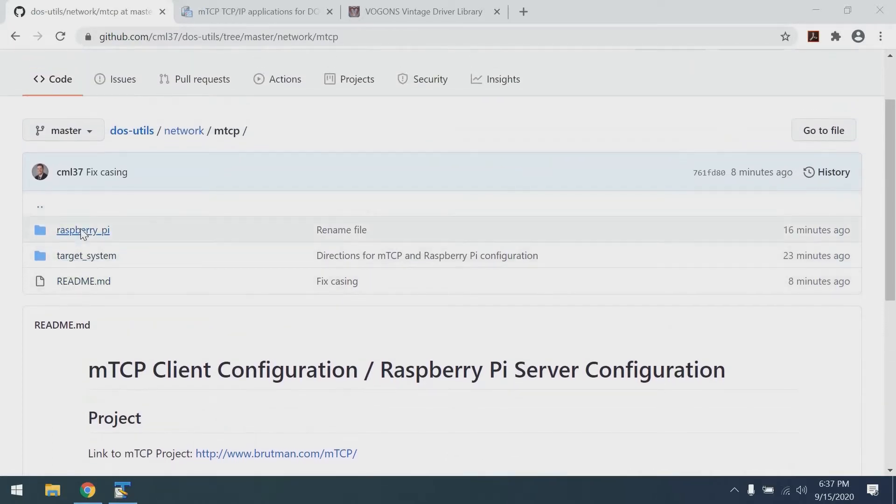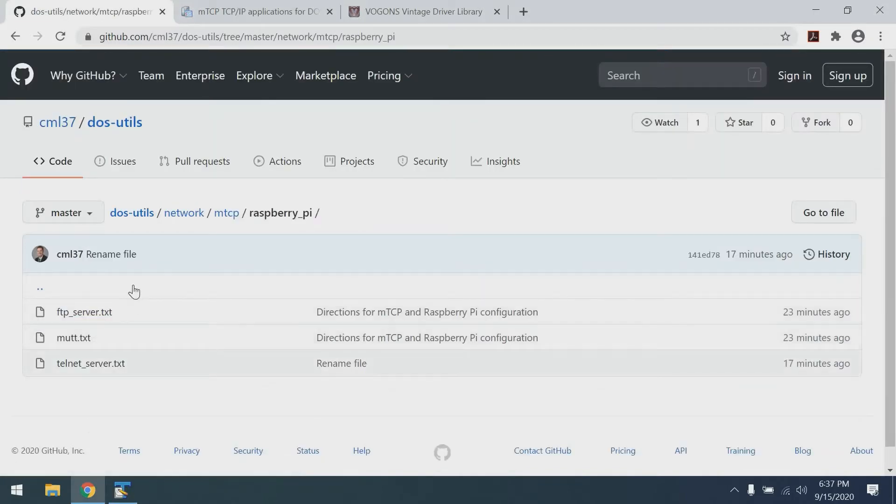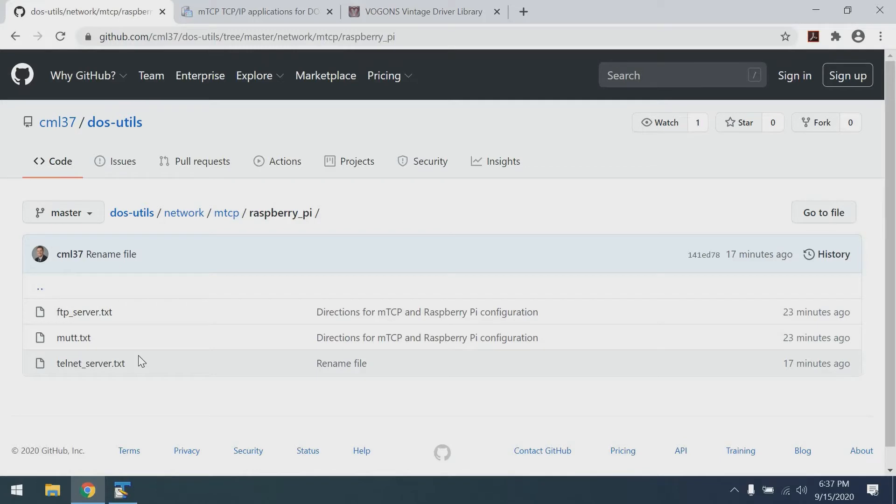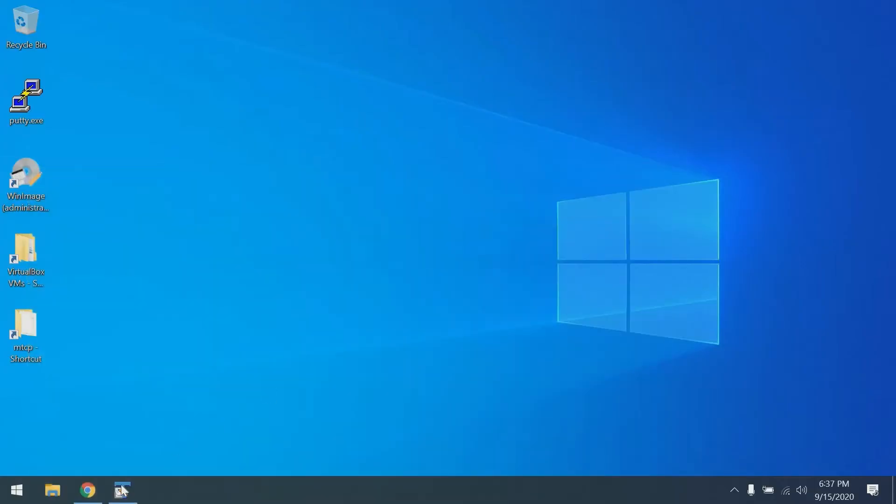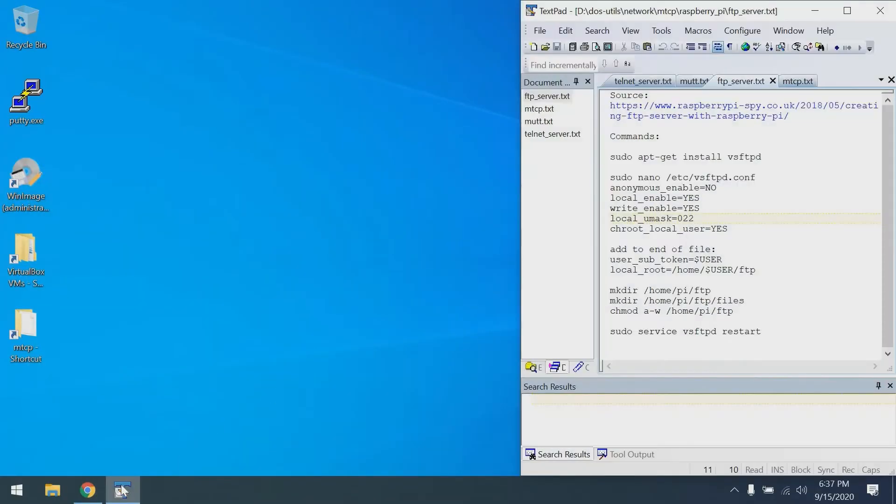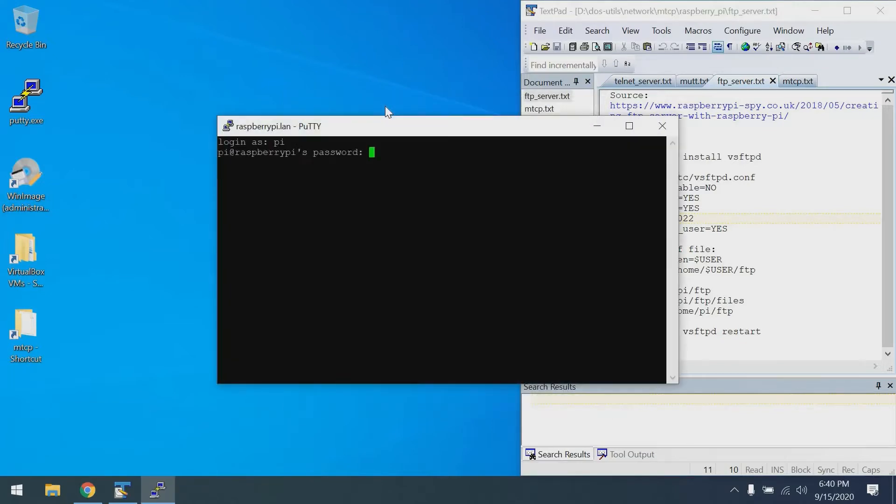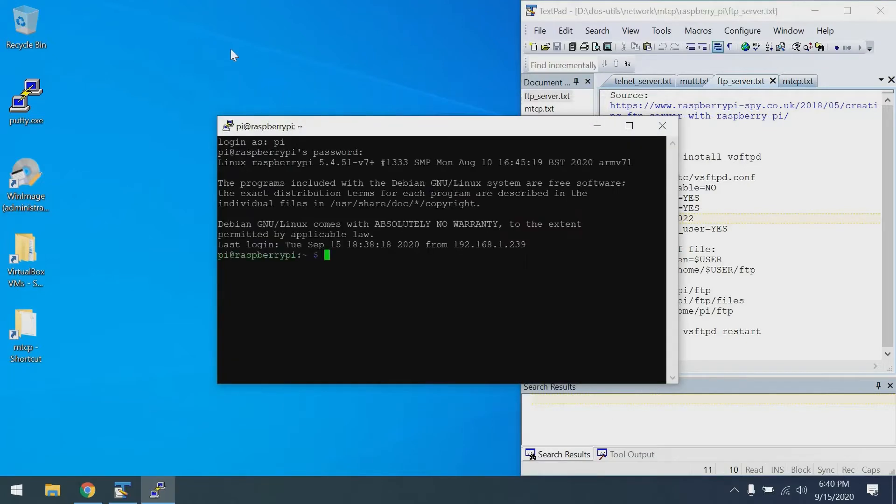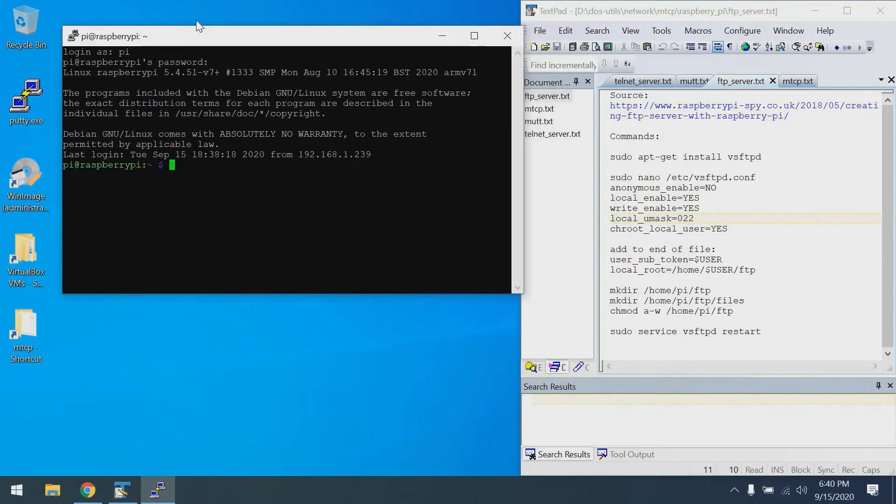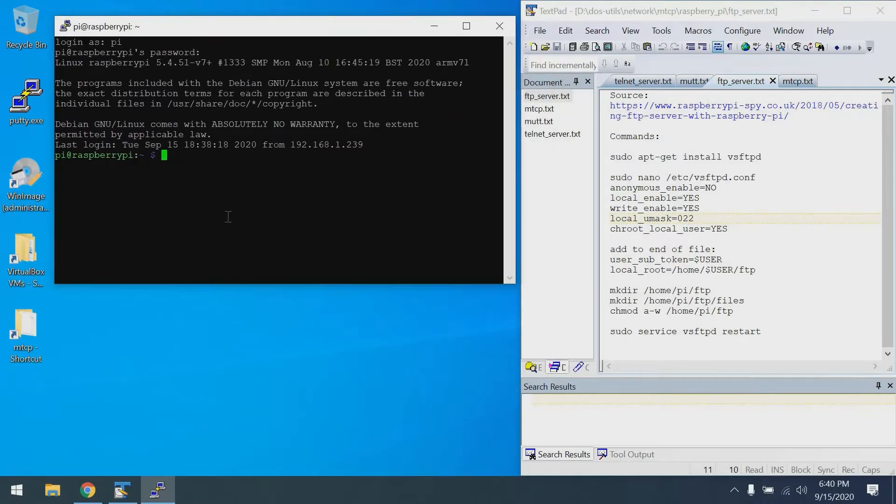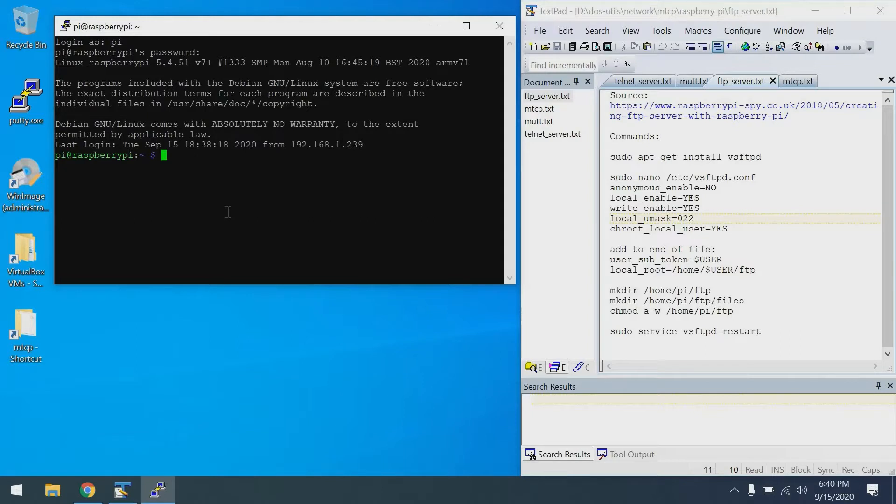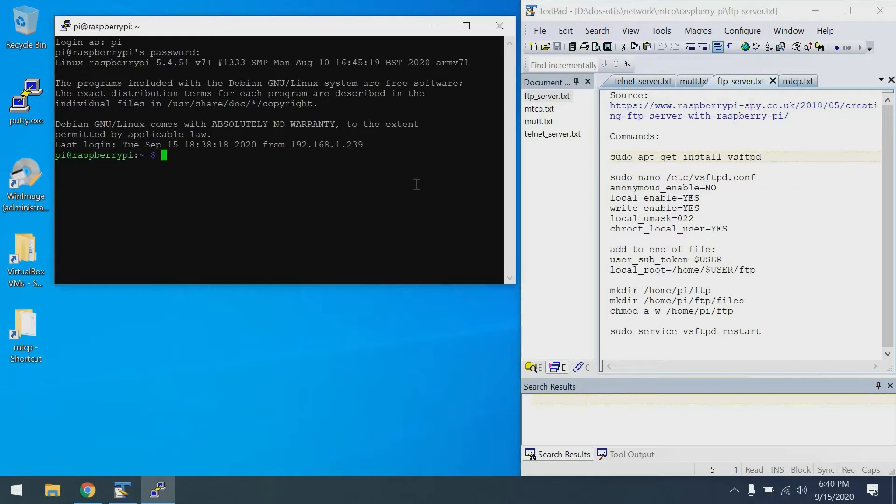I'm going to navigate into the Raspberry Pi directory, and you can see three files here for setting up the Pi. I've already downloaded these, so I'm going to minimize the browser and open up a text pad where I have these files laid out. We're going to open an SSH session to the Raspberry Pi using PuTTY. Now that we're in, we can install our FTP server, Telnet server, and Mutt client. We'll start with the FTP server.